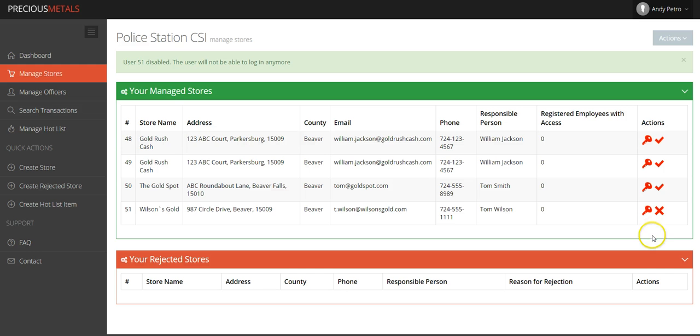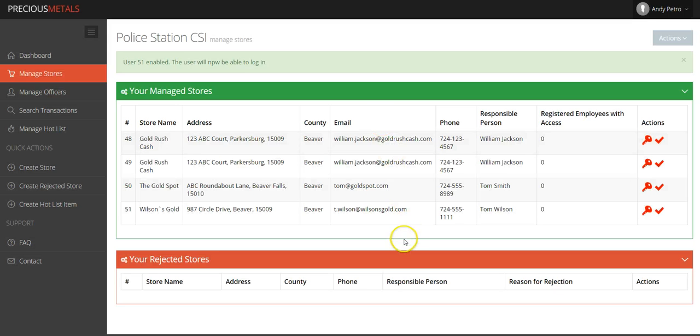Should there be a reason to disable the user completely, click the check mark next to the key which will disable the user's account.